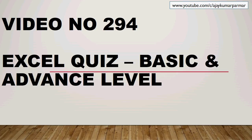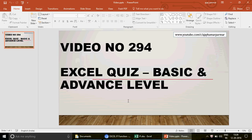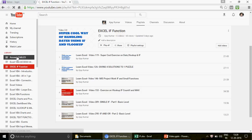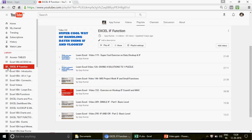Hi guys, welcome to video number 294. In this video I'm going to quickly crack out a couple of questions on IF and on the FIND function, the text functions. If you are watching the channel for the first time, we have 294 videos divided into different playlists. If you don't have any idea about the XLOOKUP function, please click on that playlist and watch part one and part two, then come back.